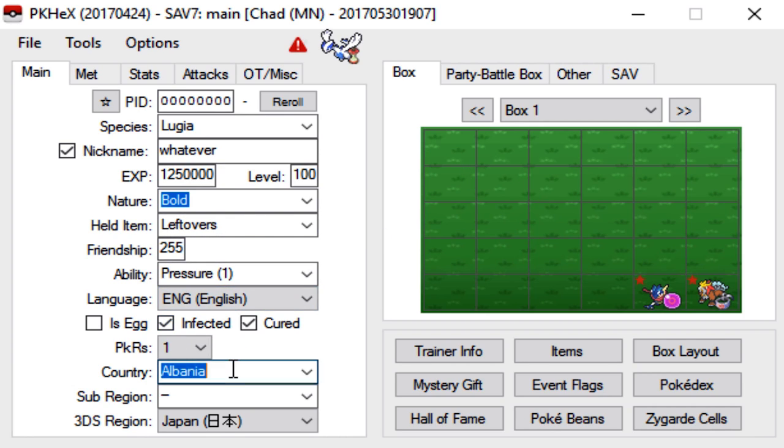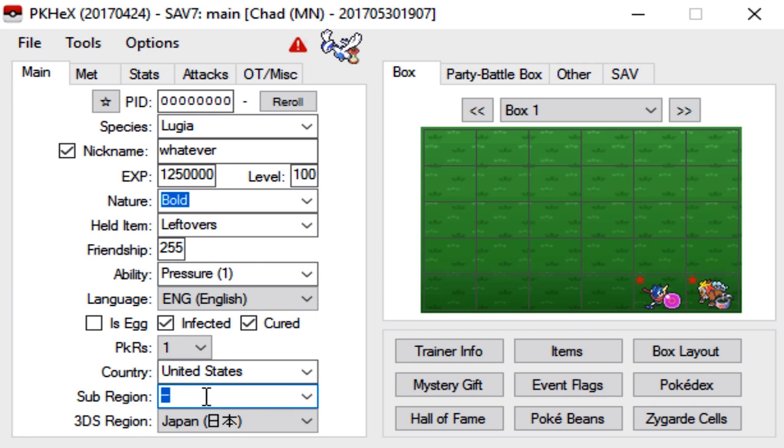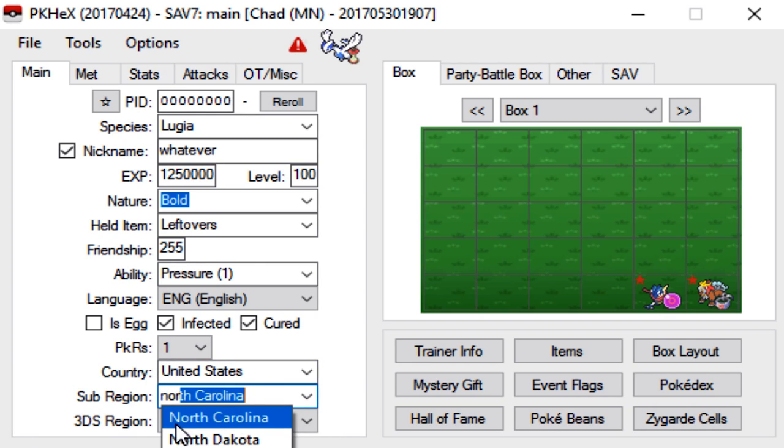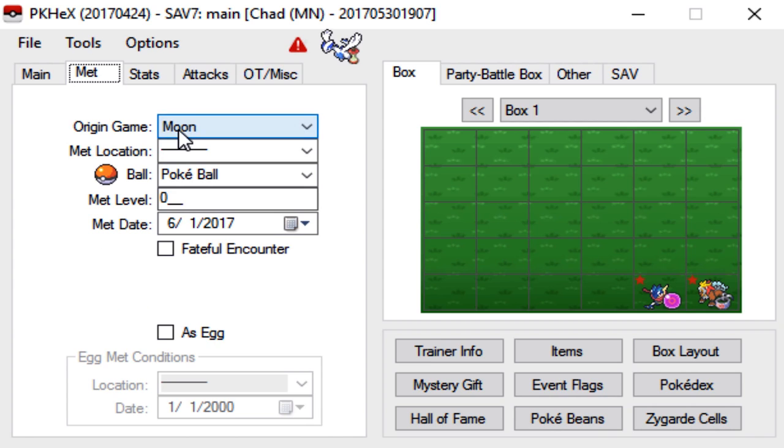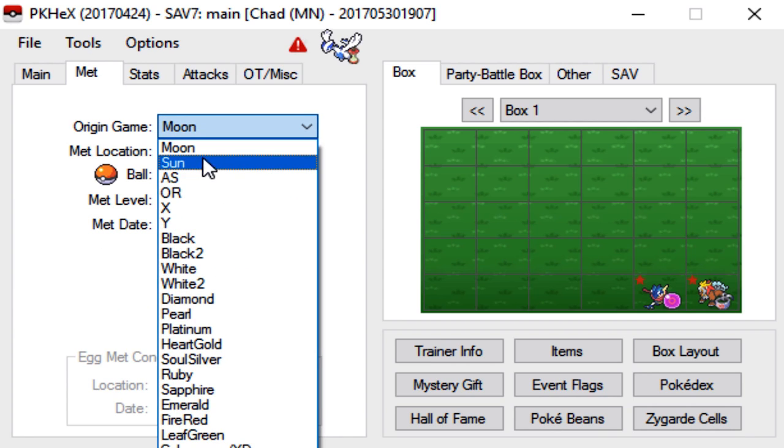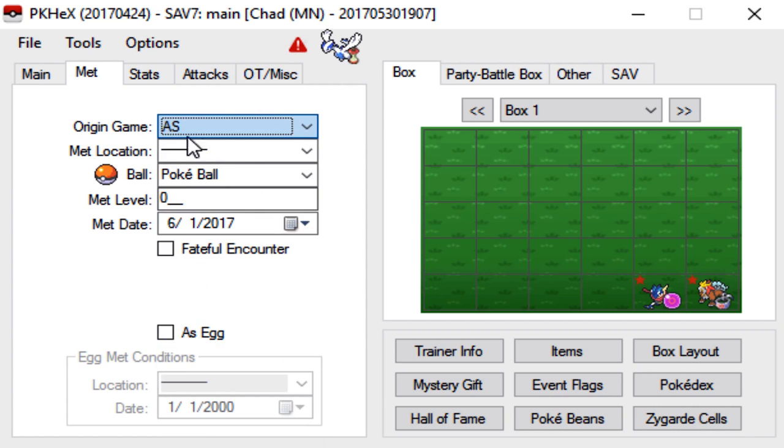And then here you just enter where you're from and then this 3DS sub-region which is basically where your 3DS is from. I'm from America. Alright so MET. Now Lugia is a special case because Lugia is actually a version exclusive with Ho-Oh. Ho-Oh is available in Omega Ruby. Lugia is available in Alpha Sapphire. So because we're doing Lugia, Alpha Sapphire is the game. MET location is going to be Mauville.